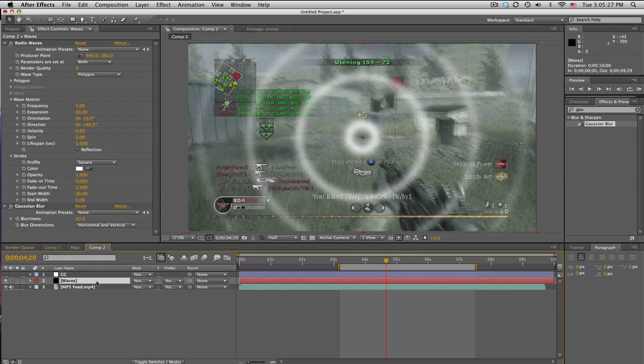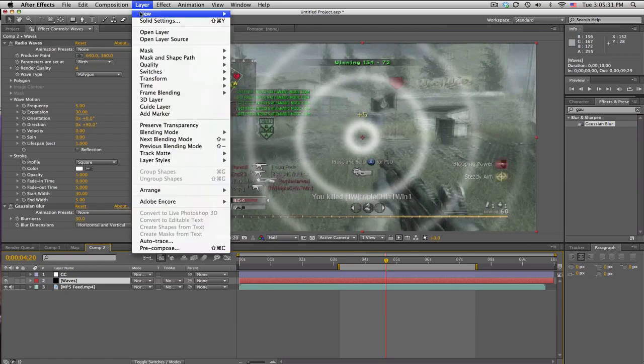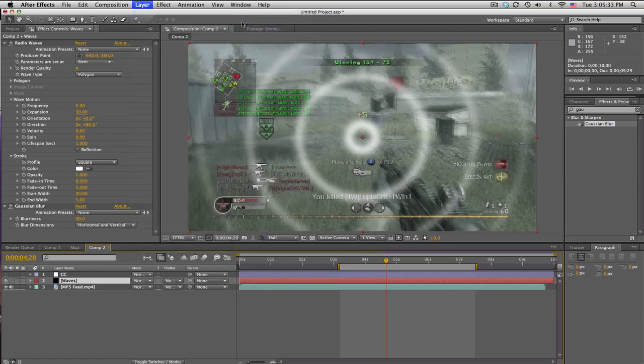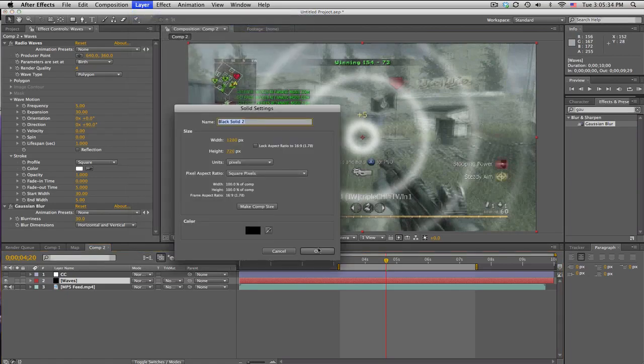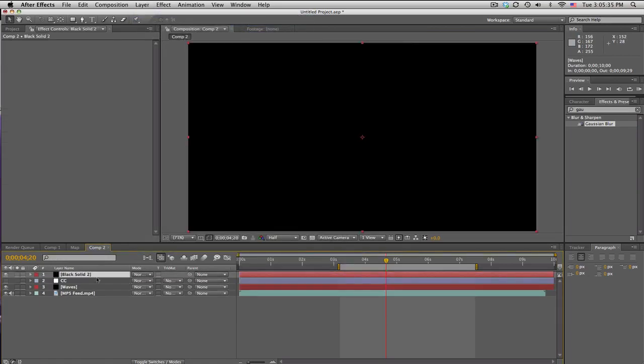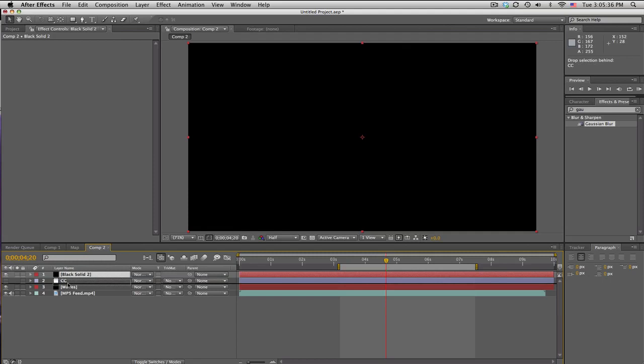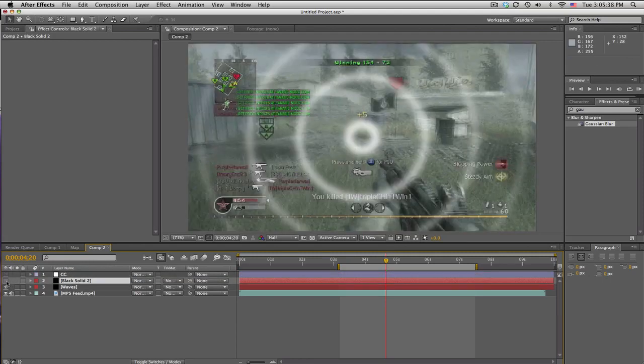So what you can also do is if you don't want the waves to affect your gun, create another new solid, make sure it is black, put it right above the waves and let's turn that off for a sec and use your pen tool.